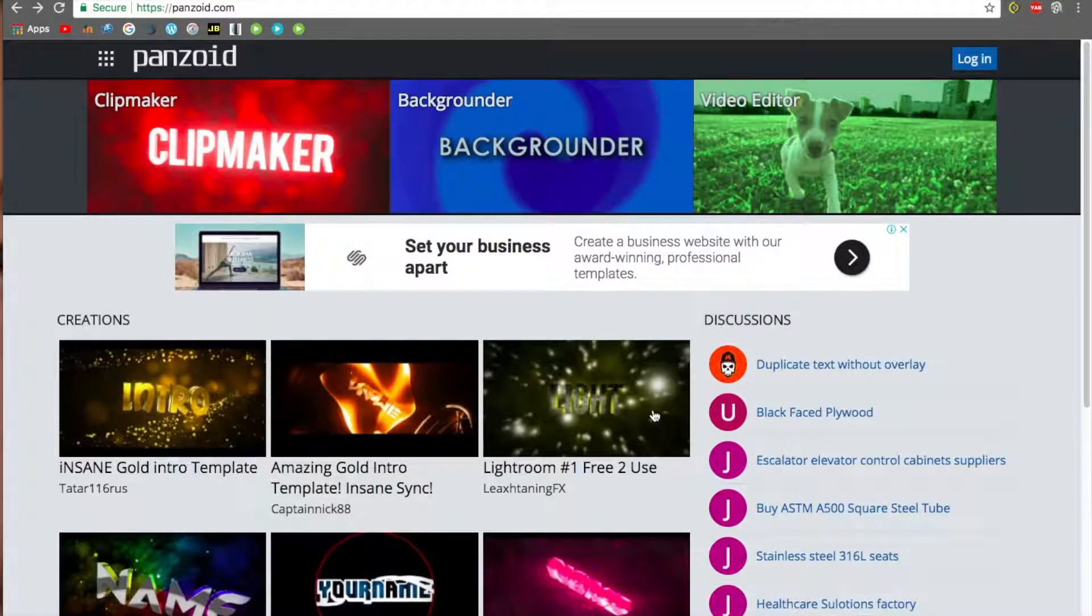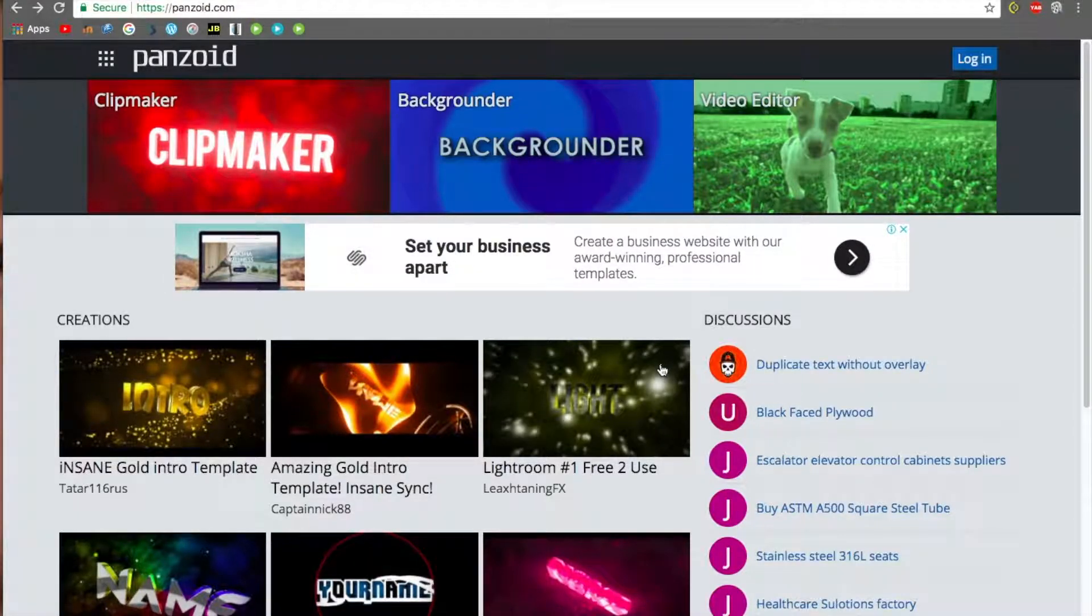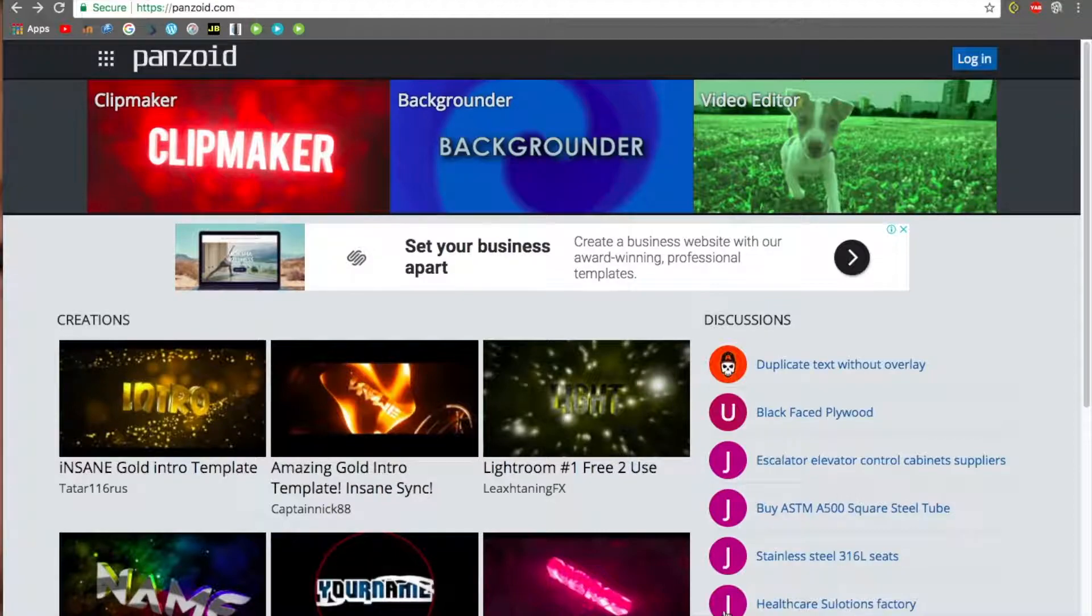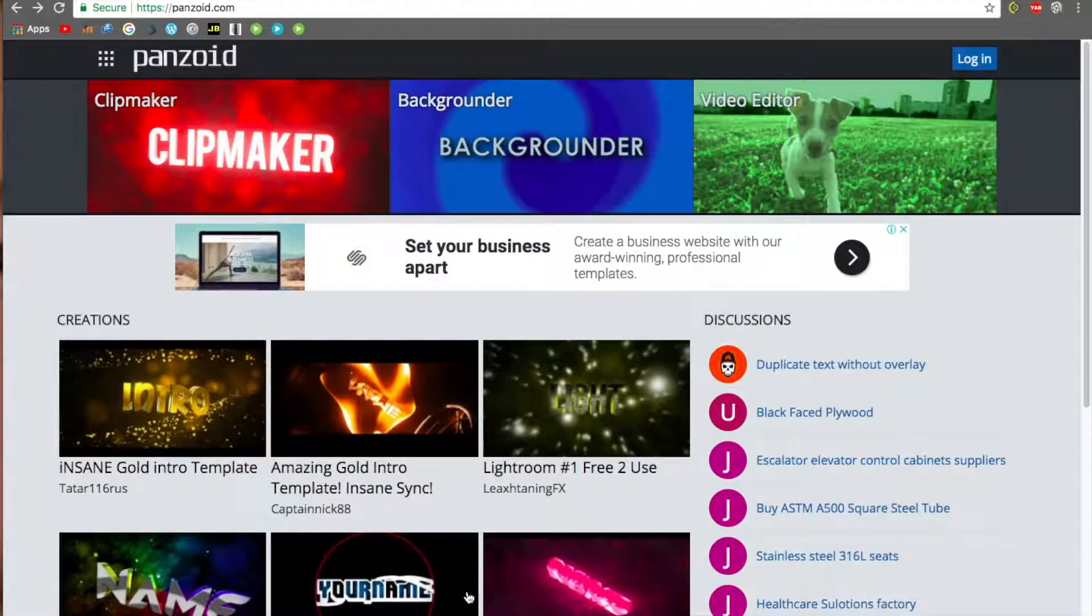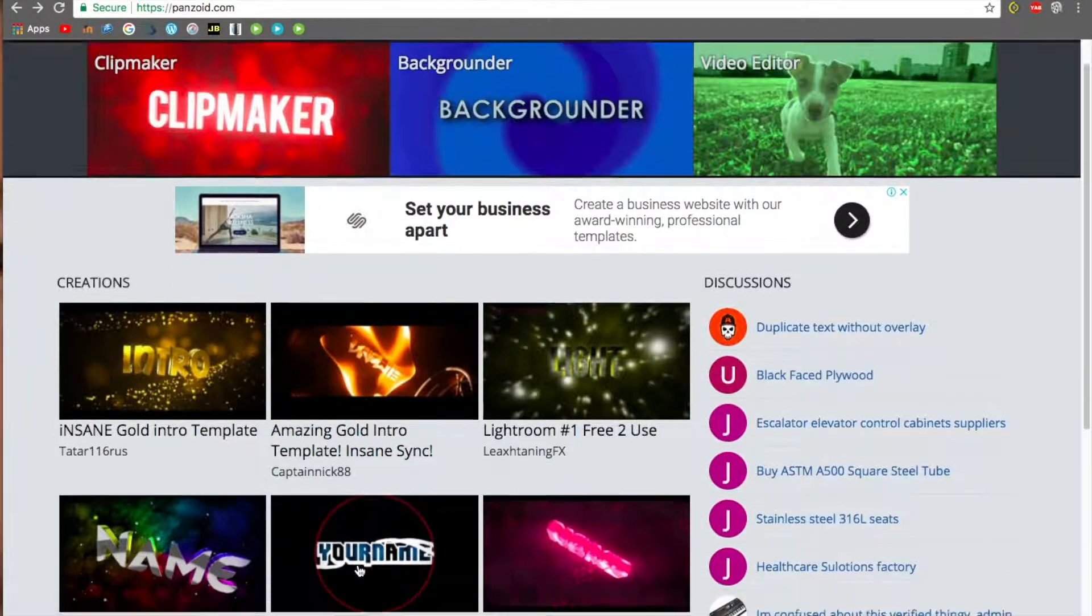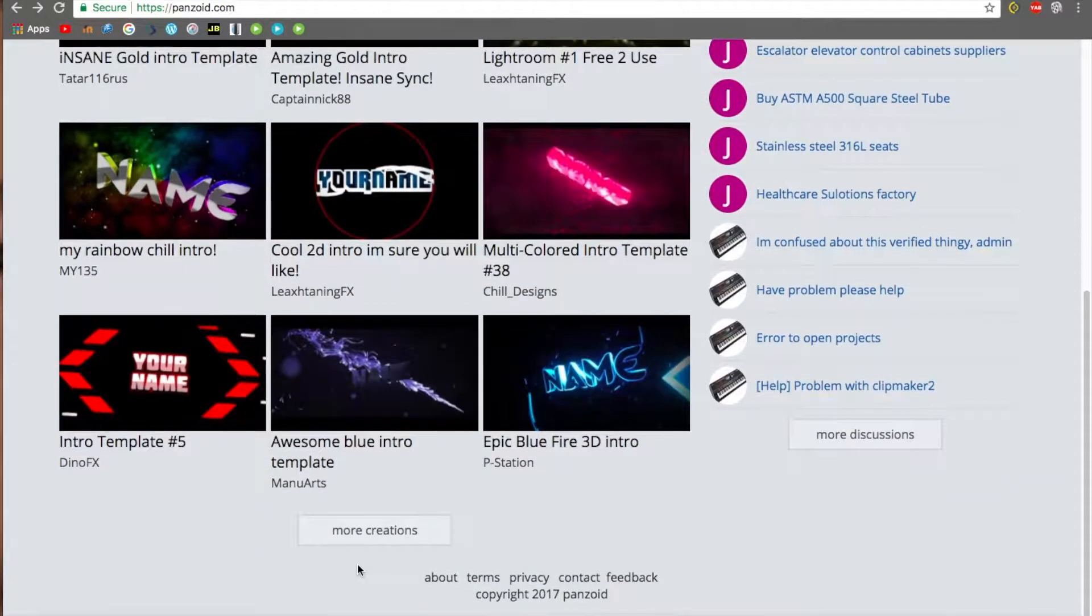What is going on guys, today I'm going to be making a video on how to make intros like the one you just saw. It's very simple to make these intros using this website called panzoid.com. I'll link it in the description below. When you go to this website, there are lots of different templates you can choose.